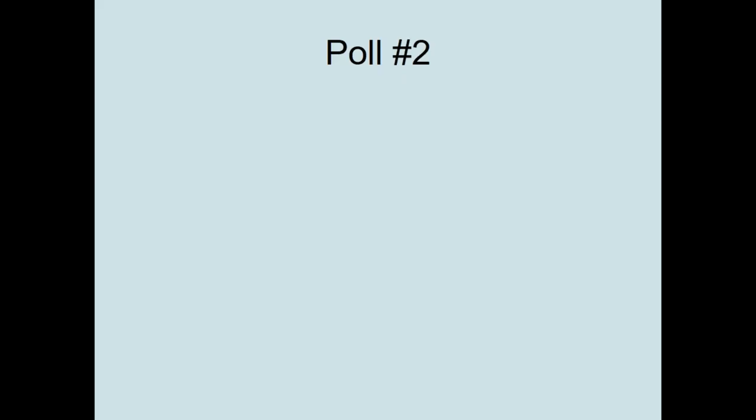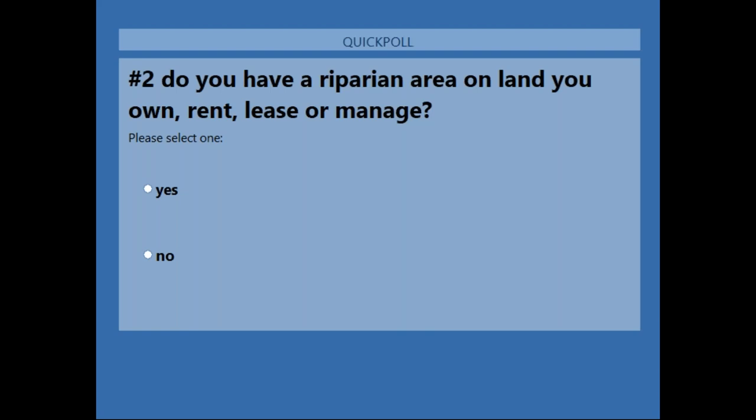Here we are at our second poll. The question is: do you have riparian areas on lands that you own, rent, lease, or manage? It looks like the majority of us do have riparian areas on our land. Thank you for replying.